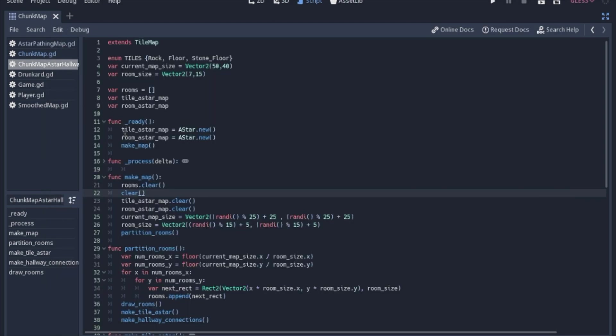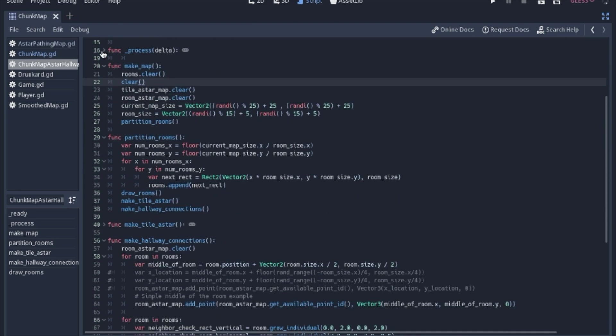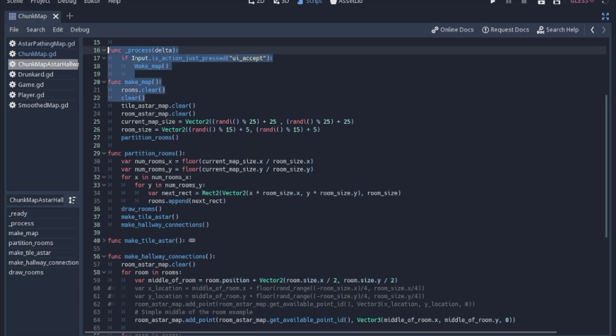So in the ready function, we'll go ahead and initiate both those A-star maps and then we'll go ahead and make the map. In the process, it's just if I click enter, I'm going to make a new map.